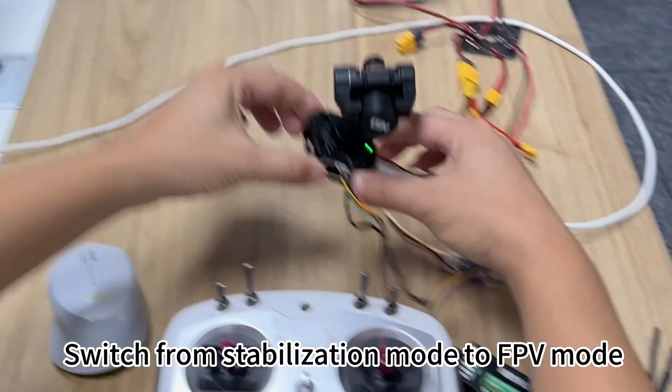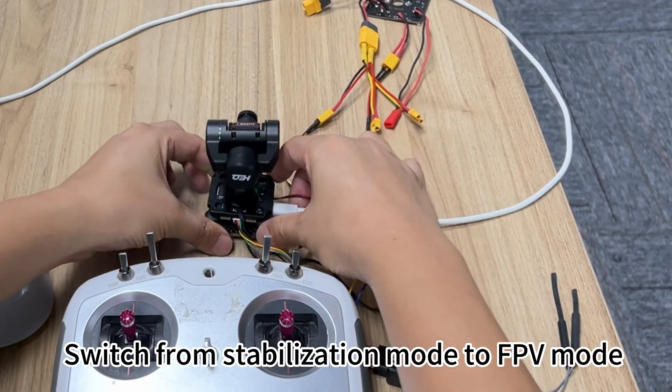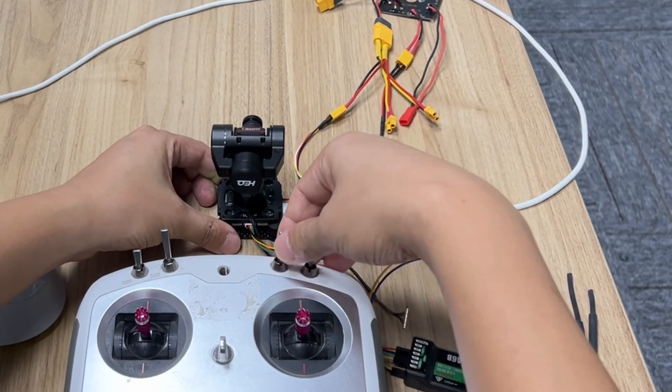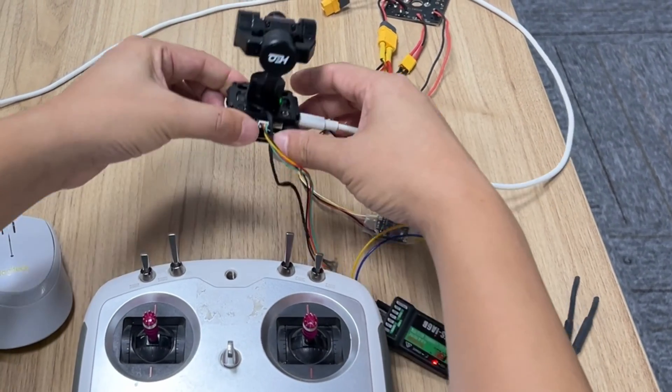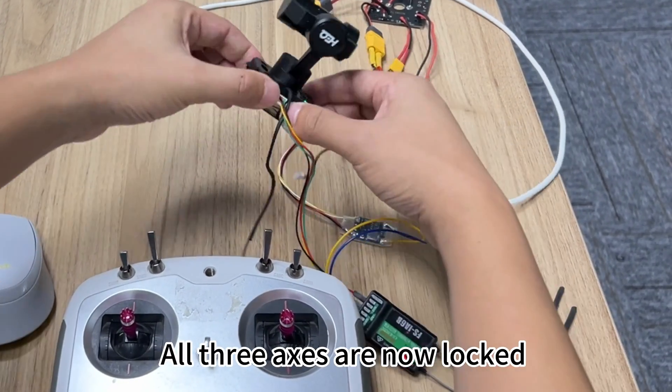From stabilization mode to FPV mode, all three axes are not locked.